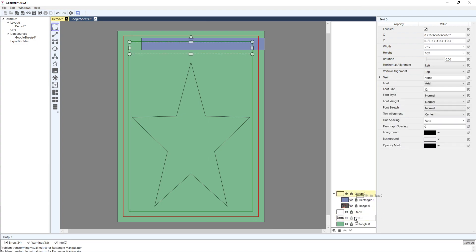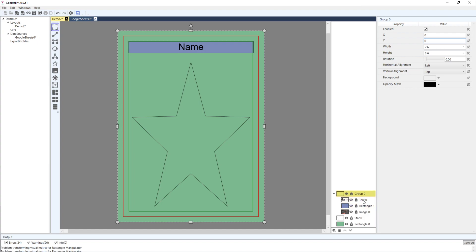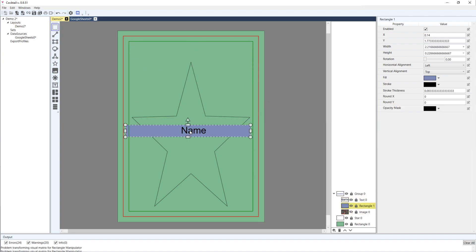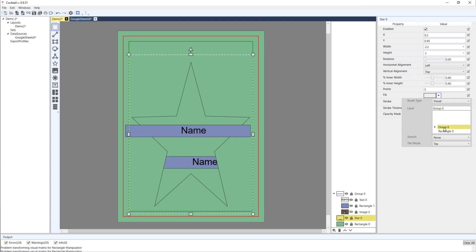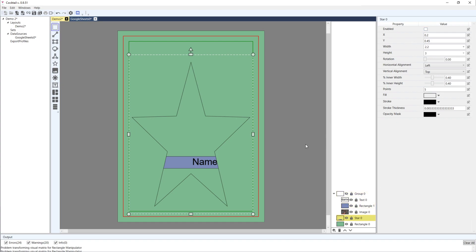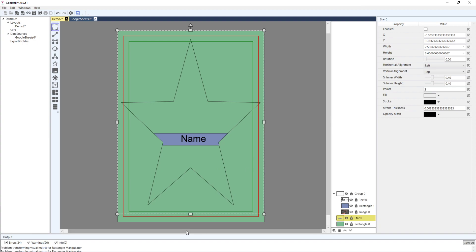You can group text and rectangle together inside, and even though they're grouped you can still select and move them individually, or move the whole group. I'll move the text and rectangle inside the group. Now if I set star zero's fill to a visual brush and select group zero, you can see how it works.